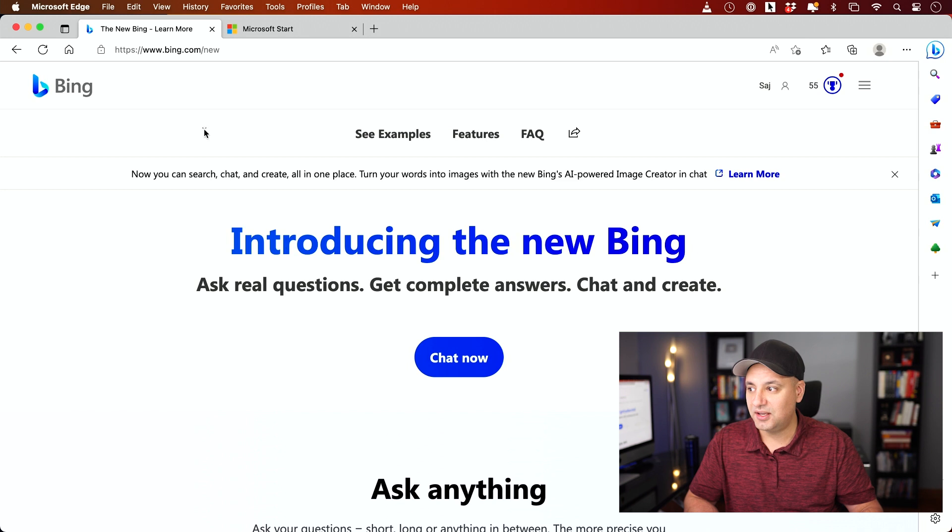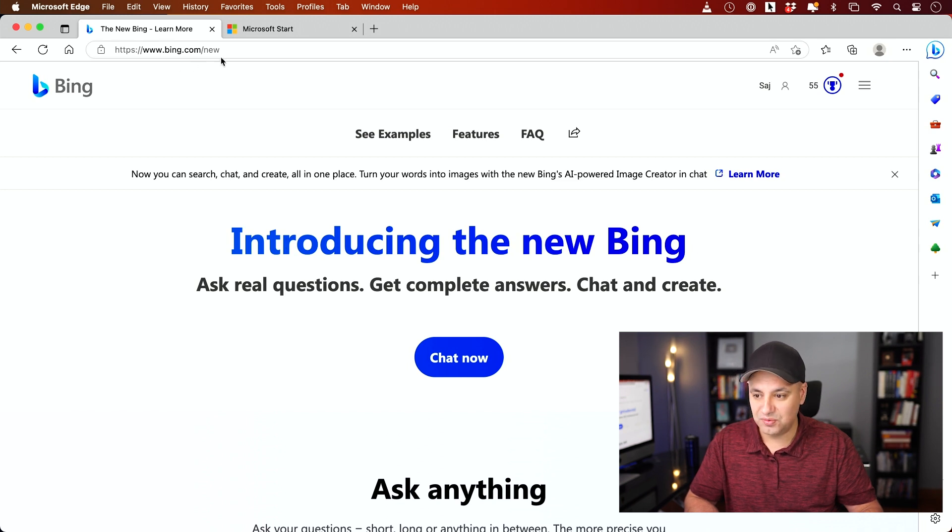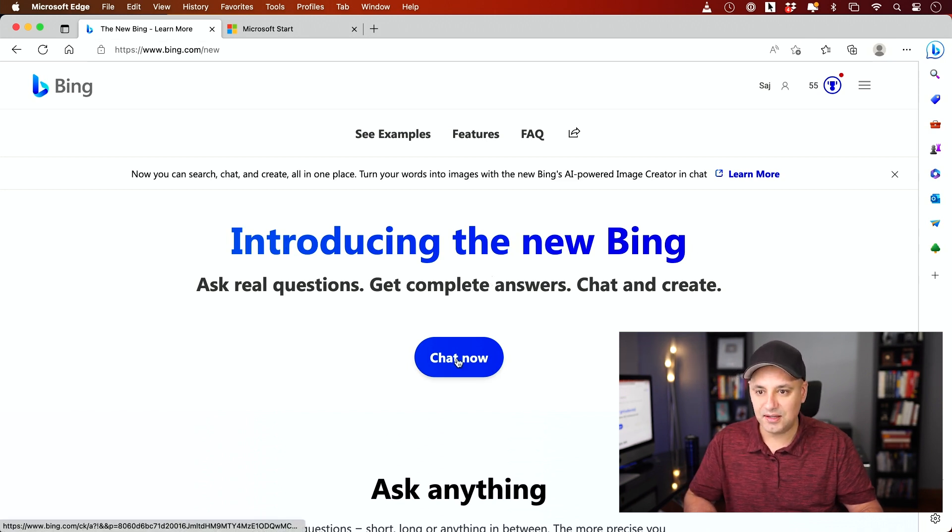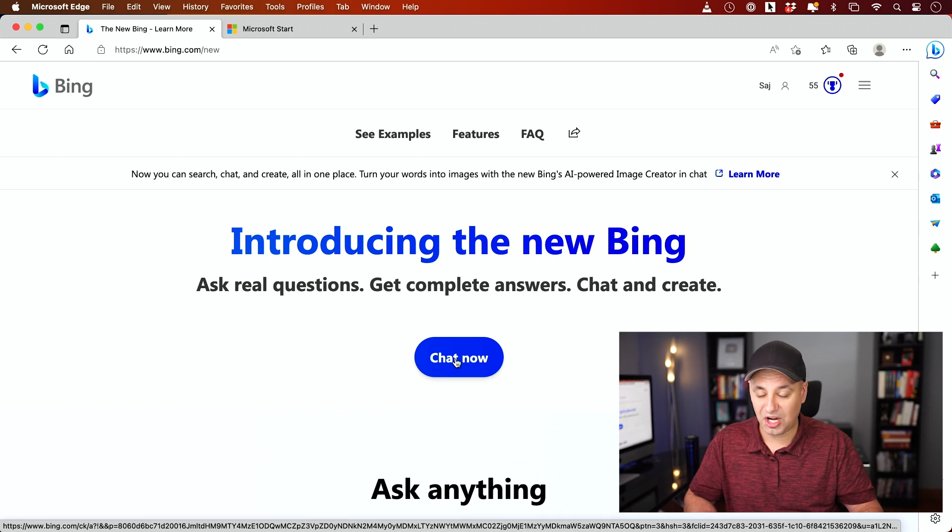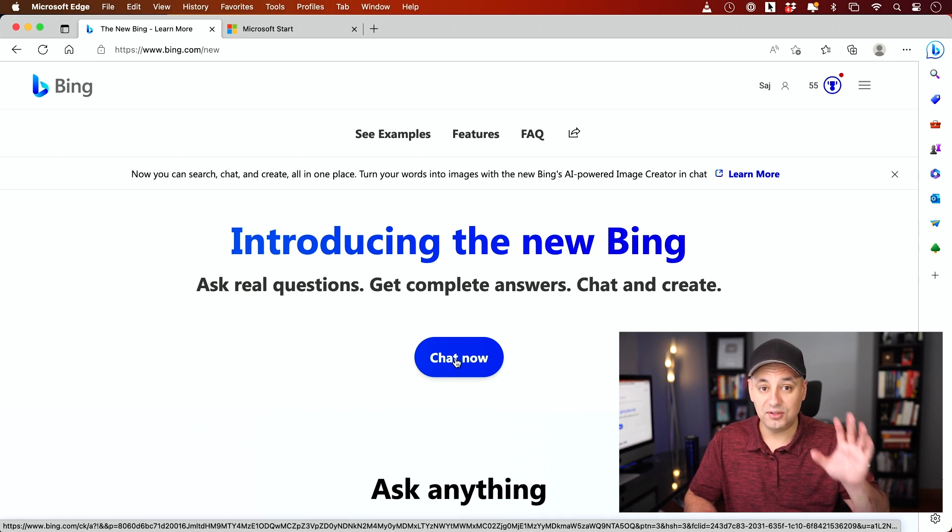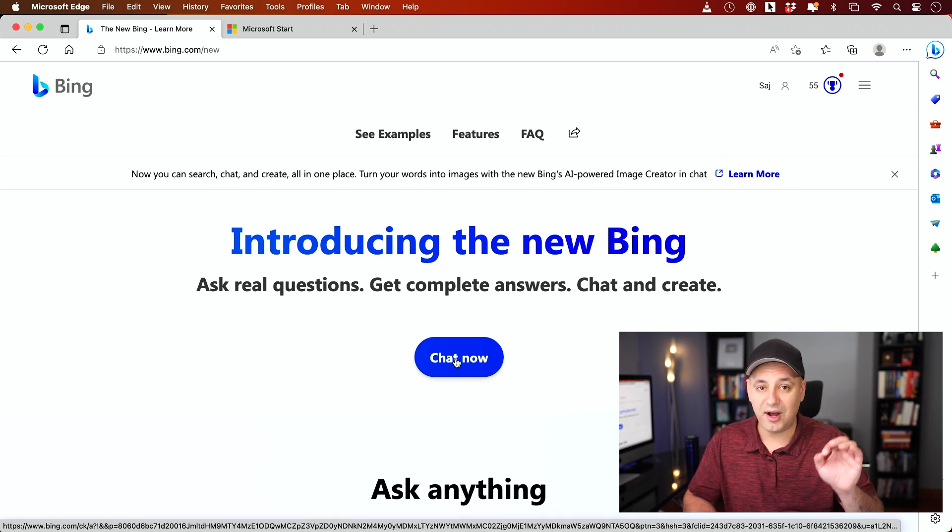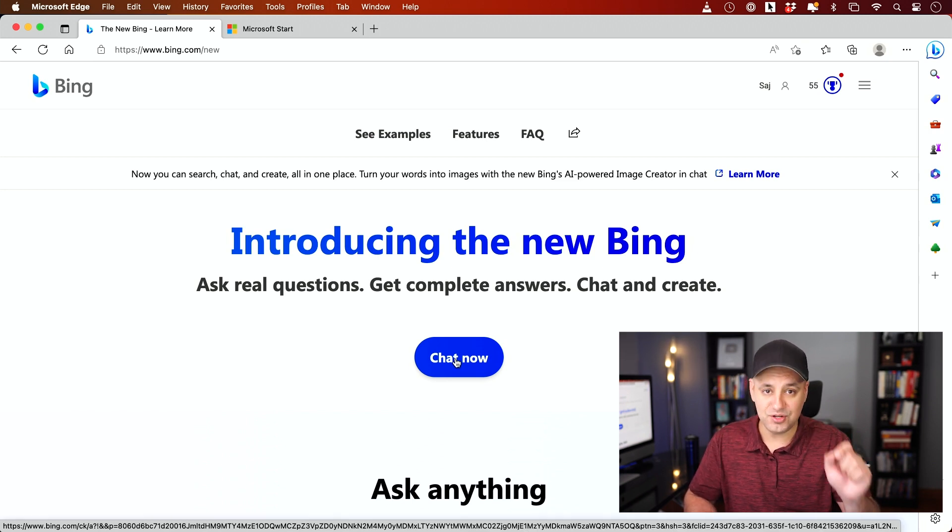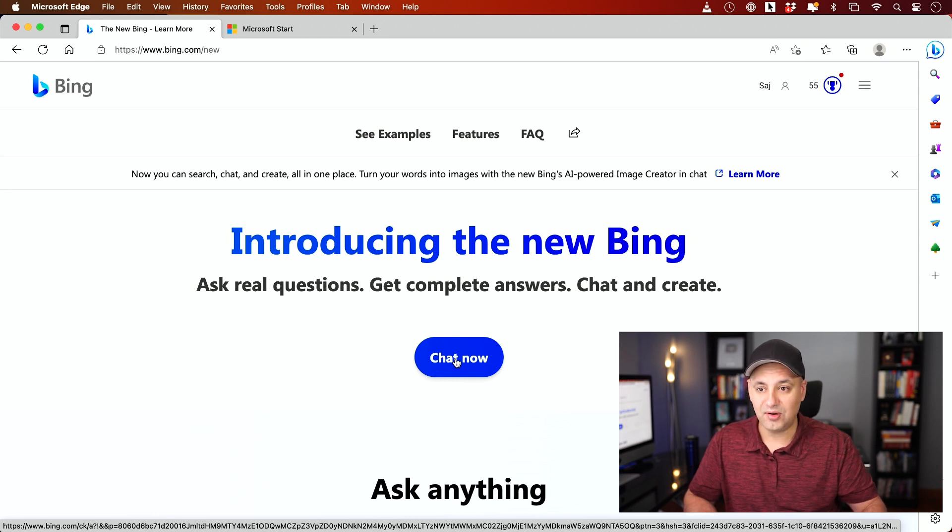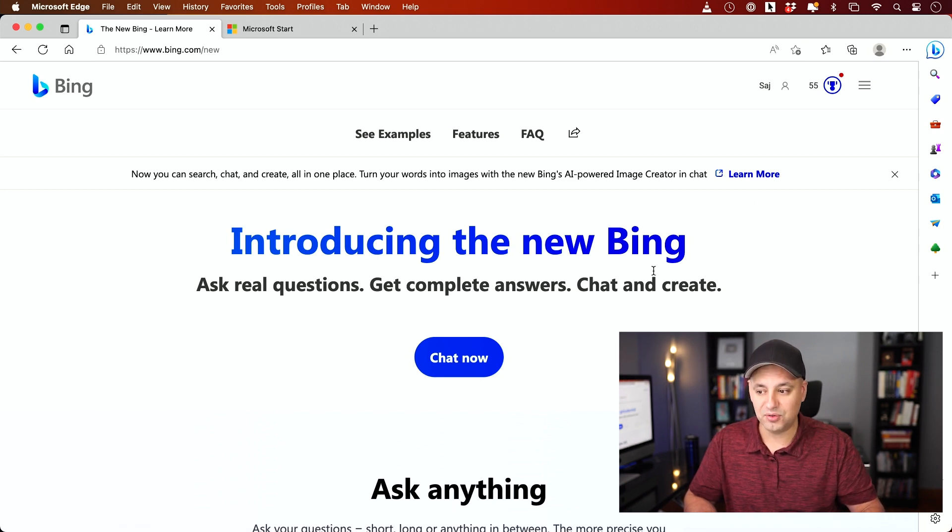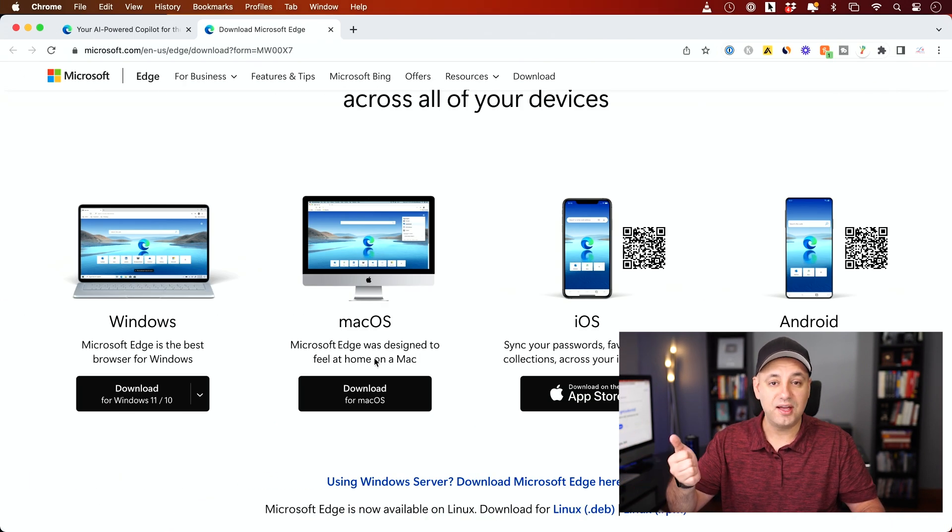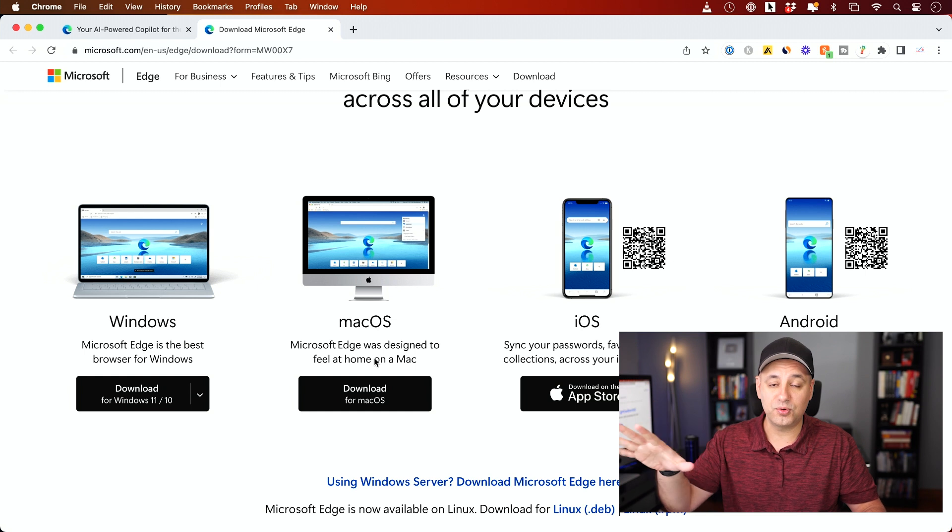All you have to do is go to bing.com/new. That's the URL right now that's available for that. And then just click Chat Now. The only thing is you have to use Microsoft Edge. That's the browser that you have to download. So it's going to ask you to download it, and it's not just for Windows.